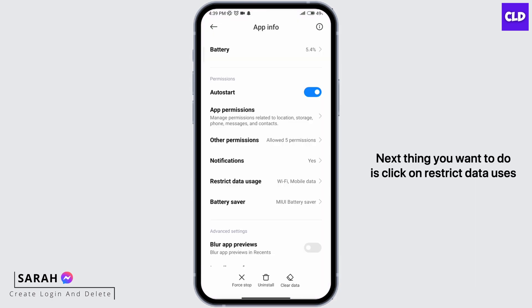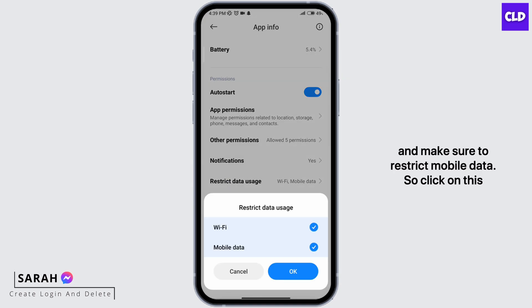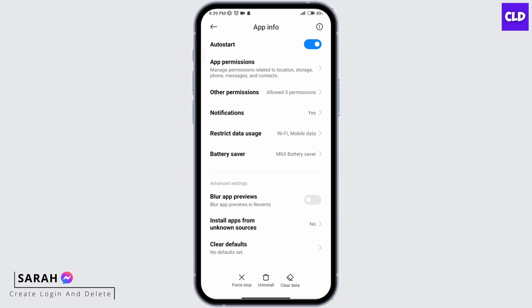Next thing you want to do is click on restrict data uses, and make sure to restrict mobile data. So click on this. This is how you can turn off Messages Deliver Tick Mark on Messenger.